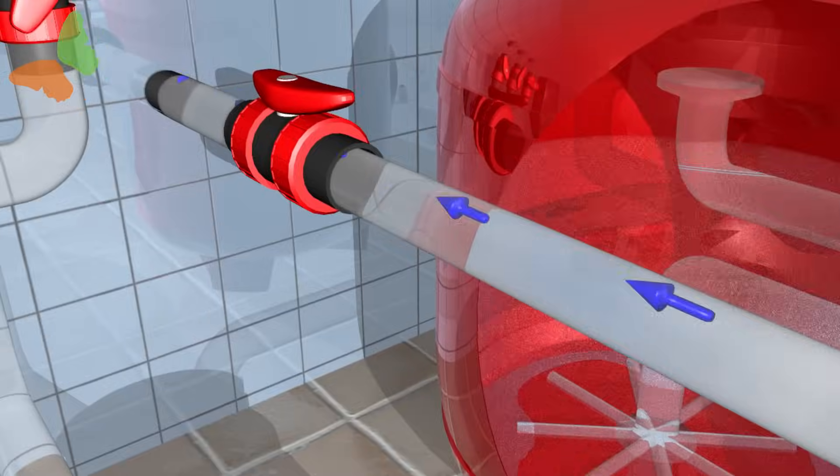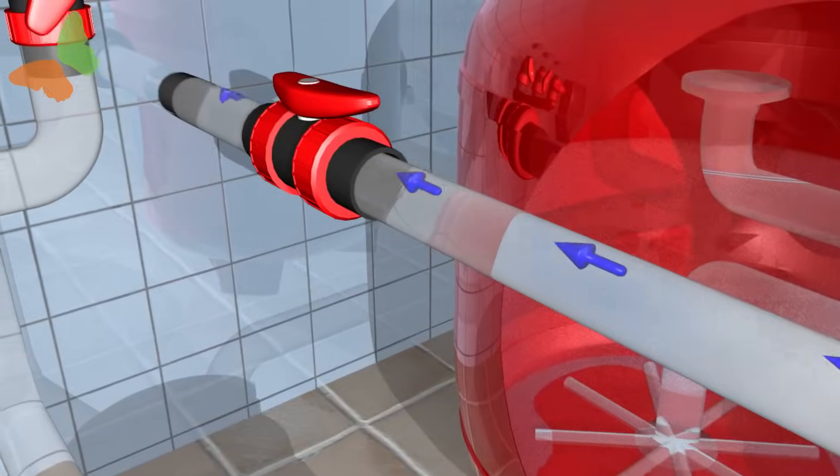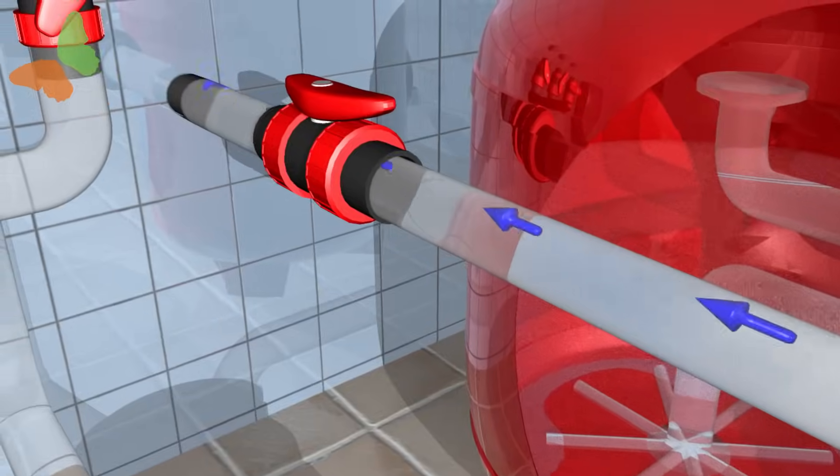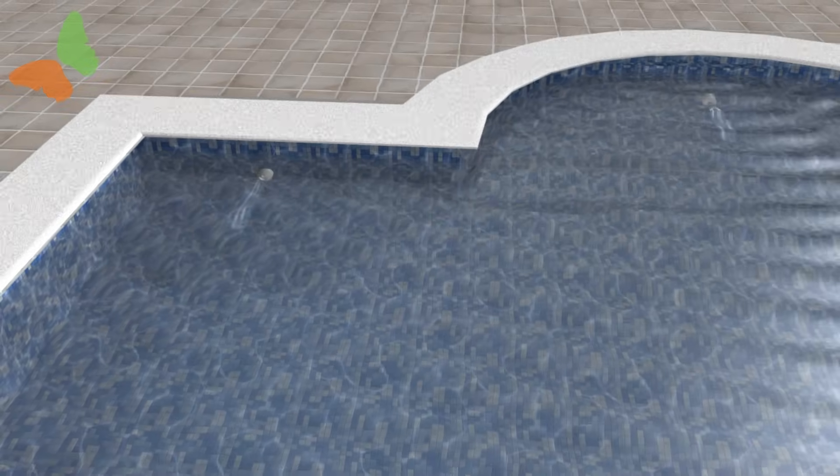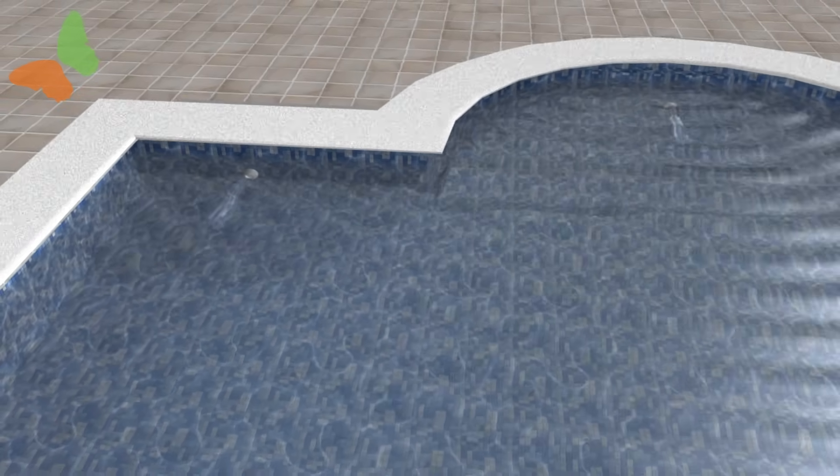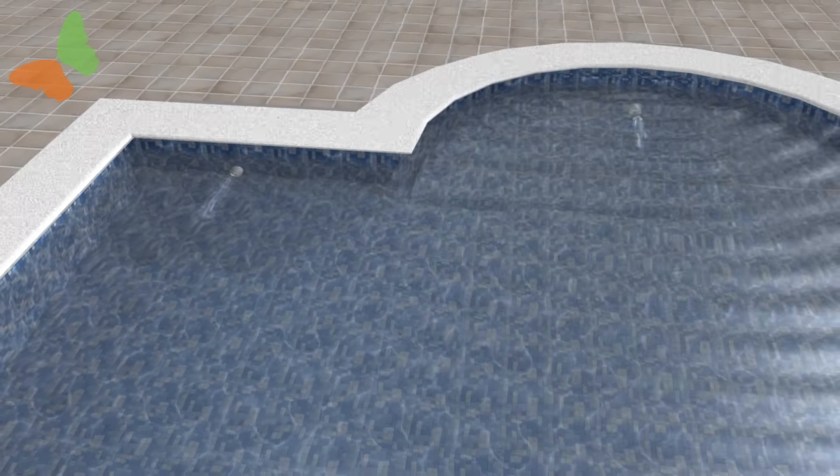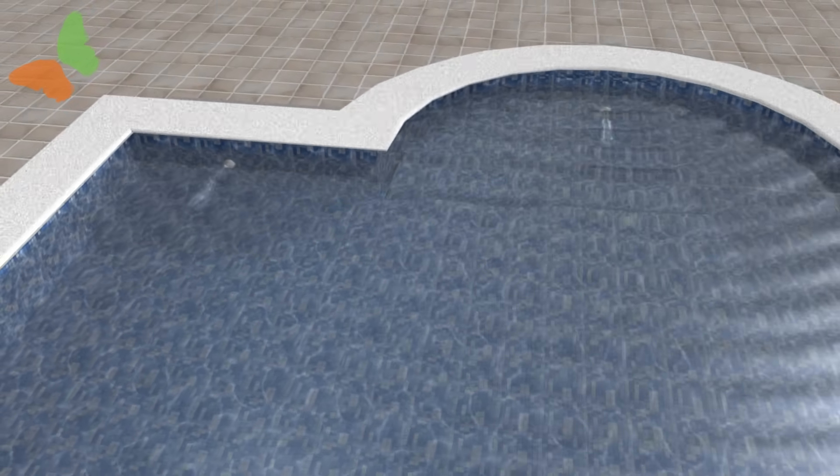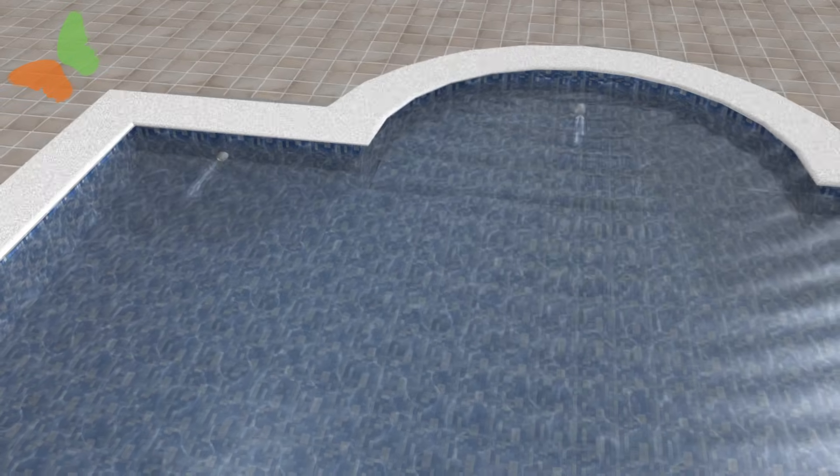On leaving the filter, the water is returned to the pool through the return piping that ends in the jet nozzles, which can be found on the opposite side of our pool's skimmer.